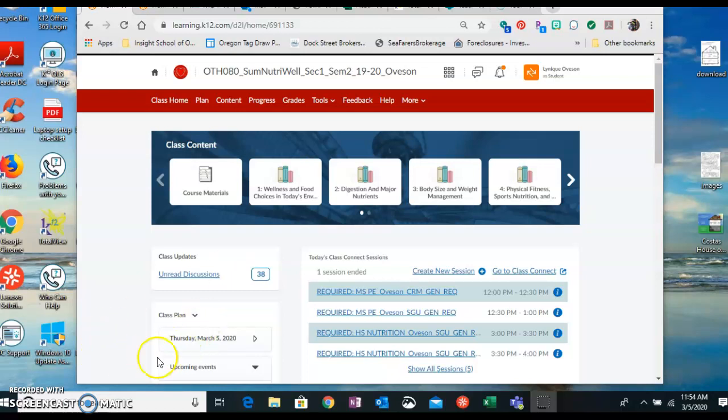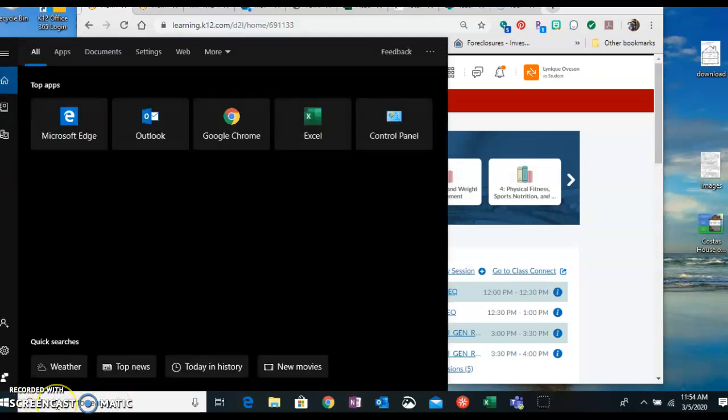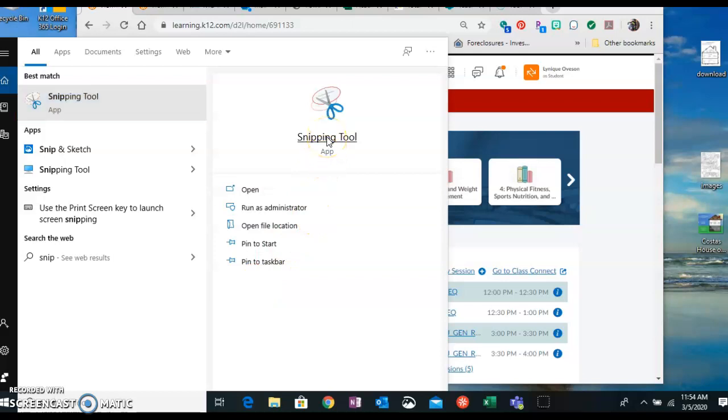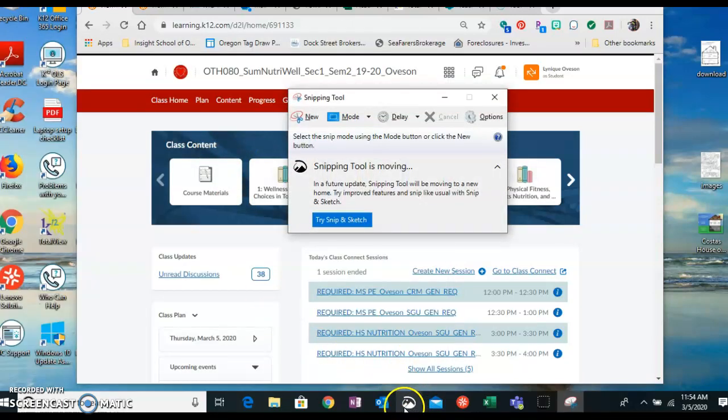So number one, down here on the little search bar, you just can type in snip. It's going to come up with a snipping tool. There's also this snip and sketch, which you can use. So snipping tool has moved. So try snip and sketch.